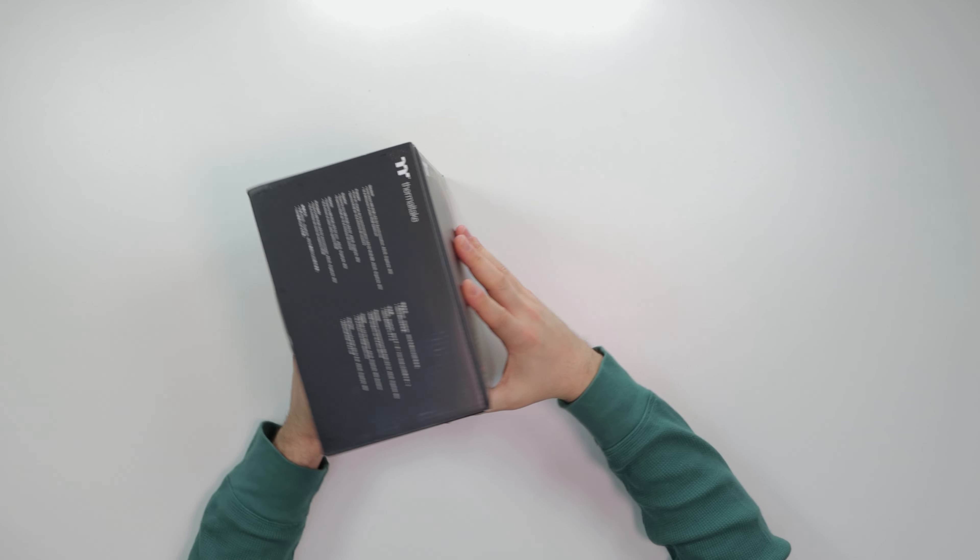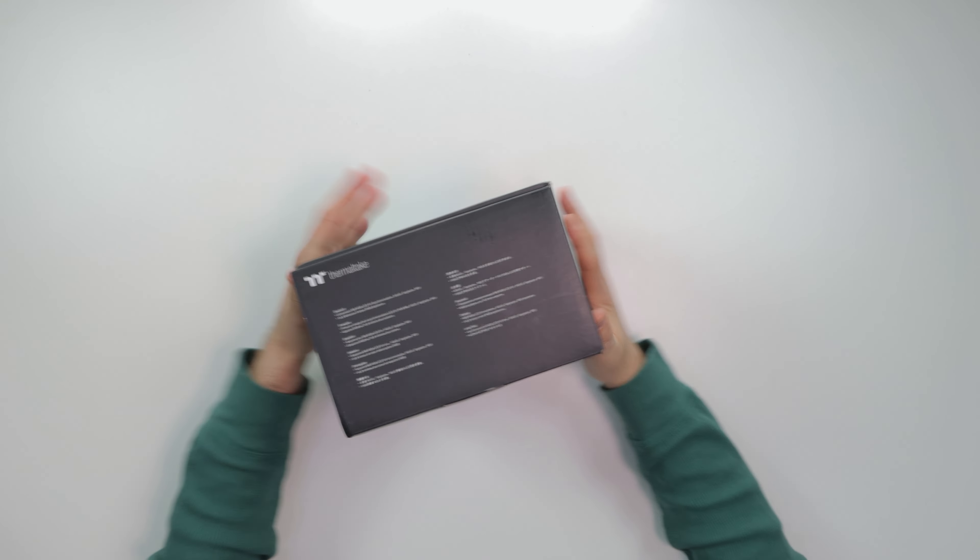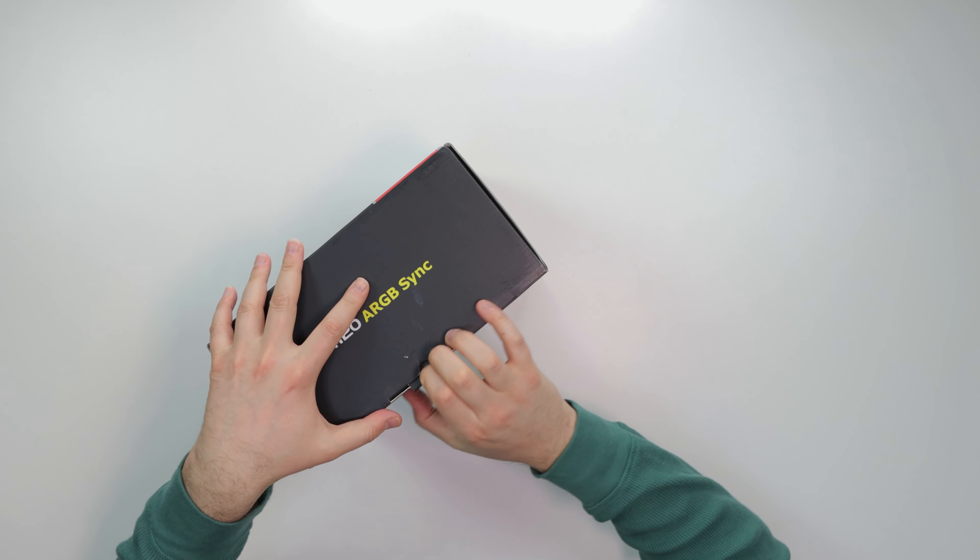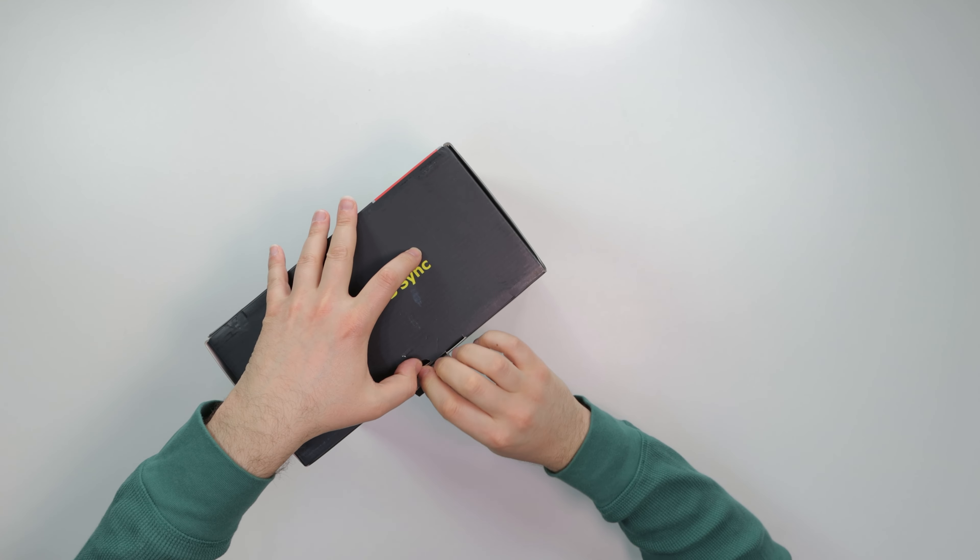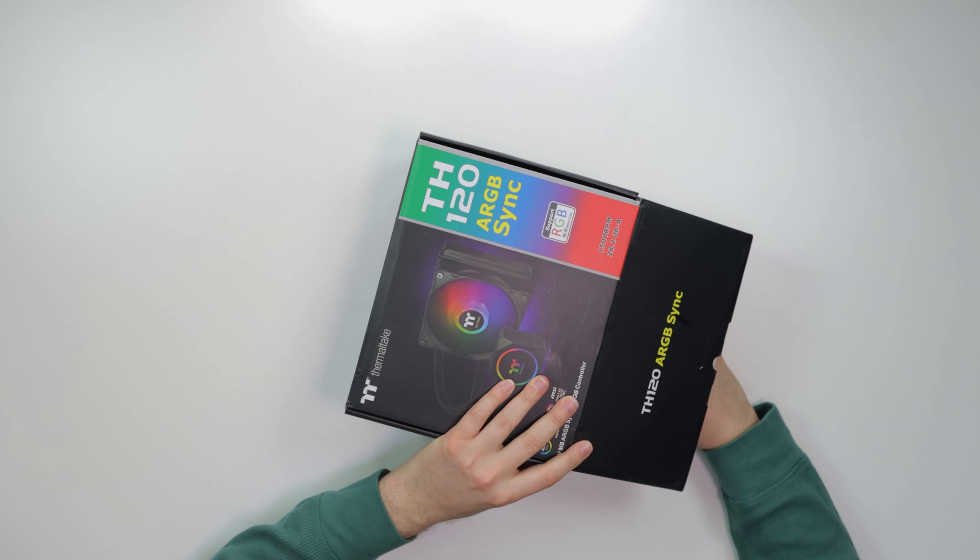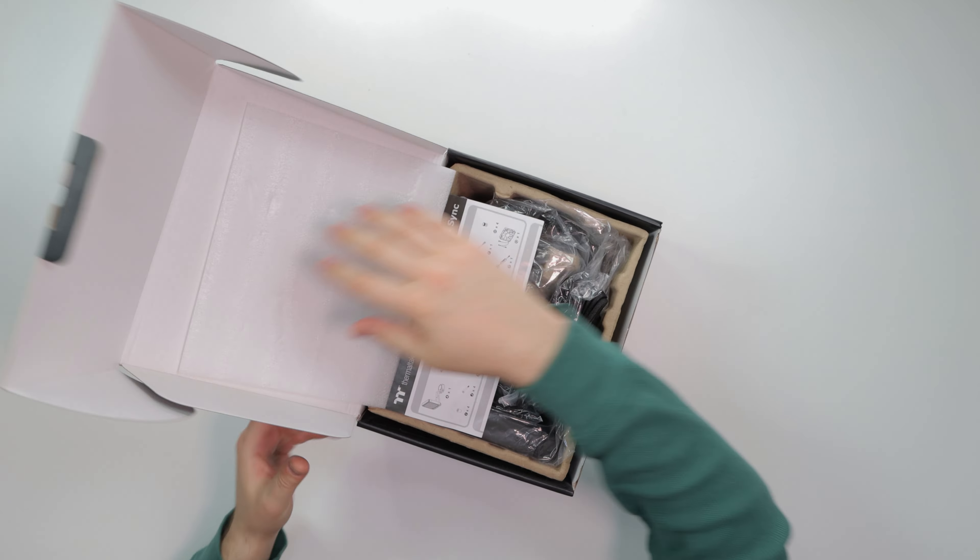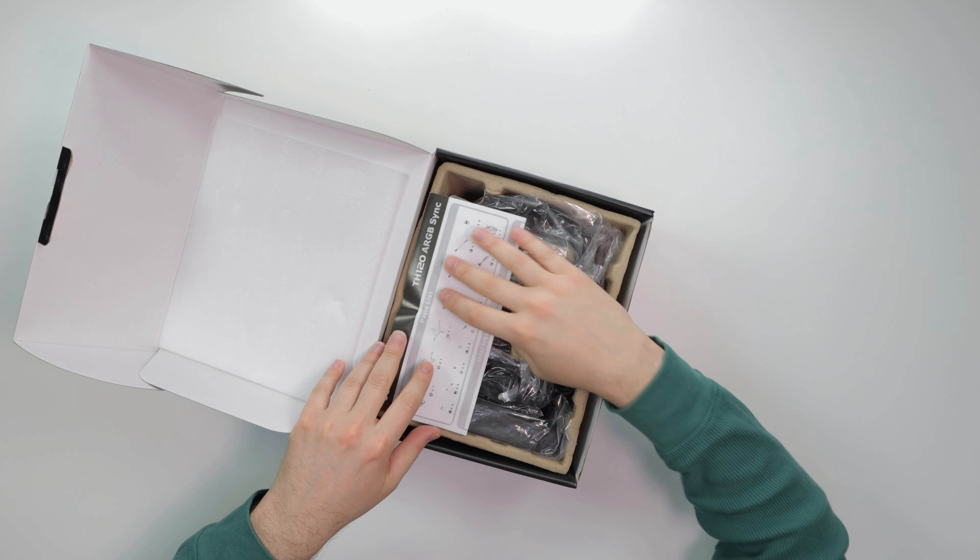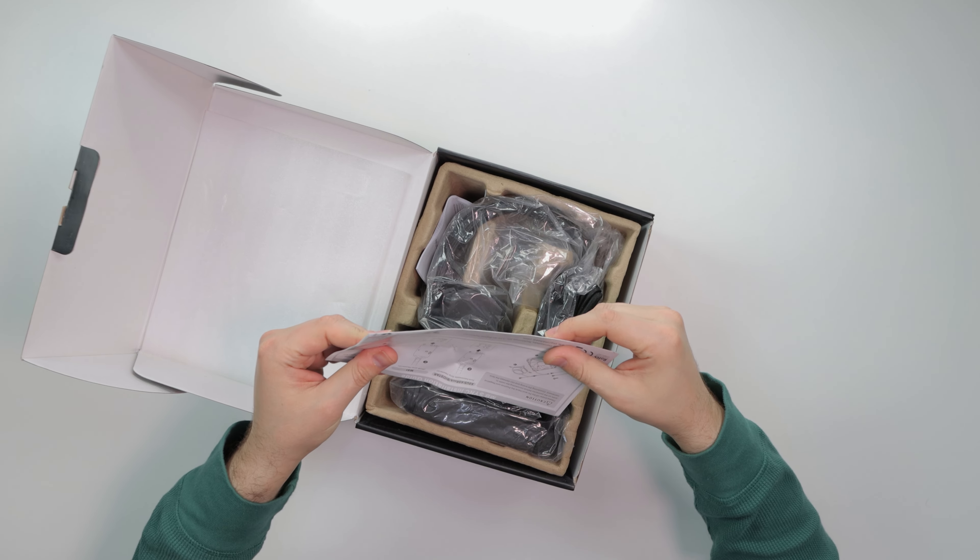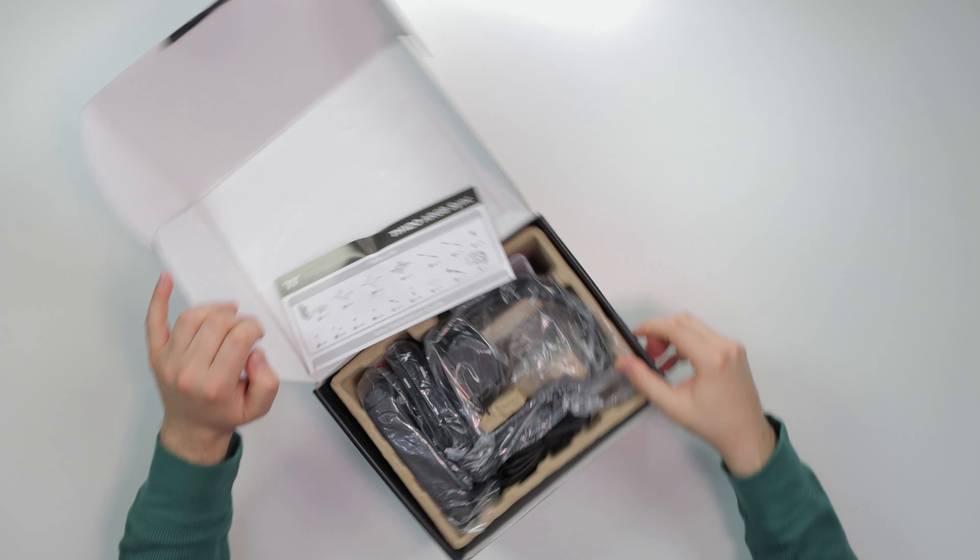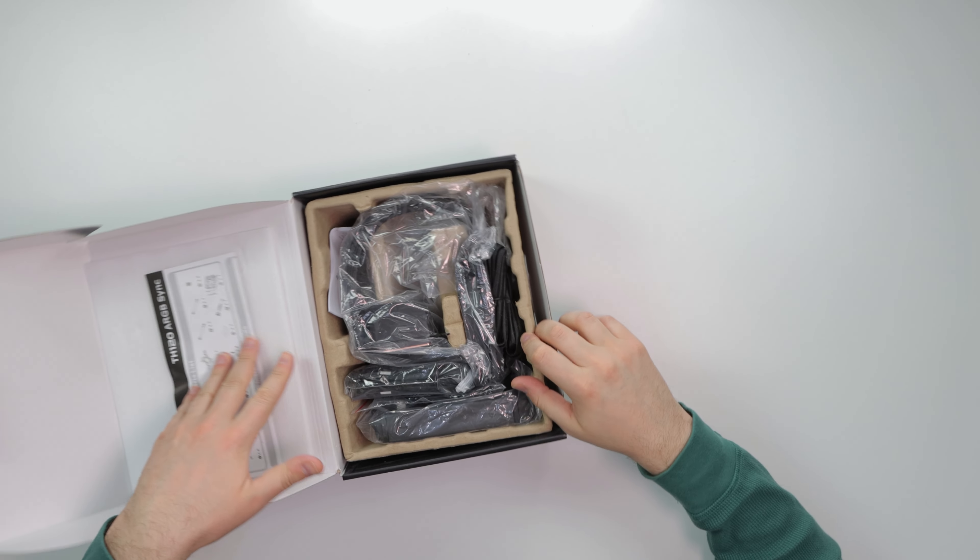But anyways, let's open up this bad boy for a small form factor. Let's see how it performs. I reviewed plenty of different size AIOs. We have 240, 360, and it's my first 120. So let's check it out.